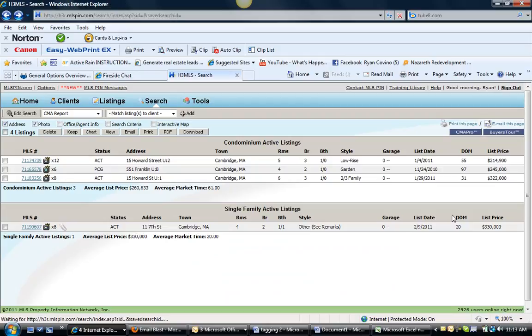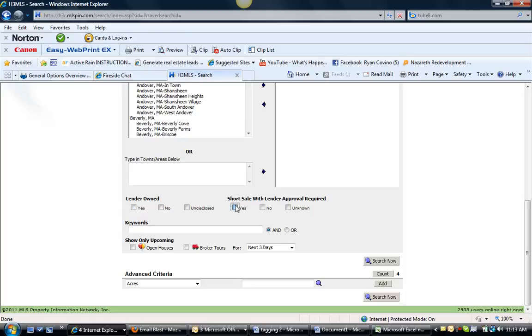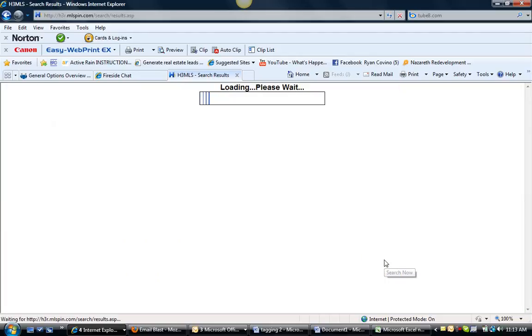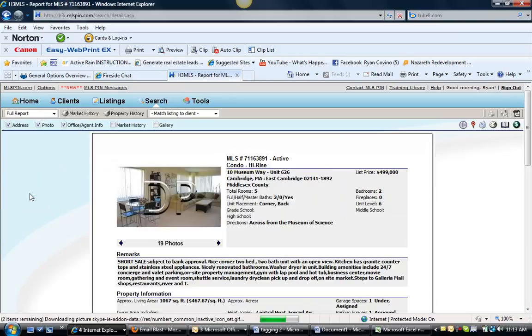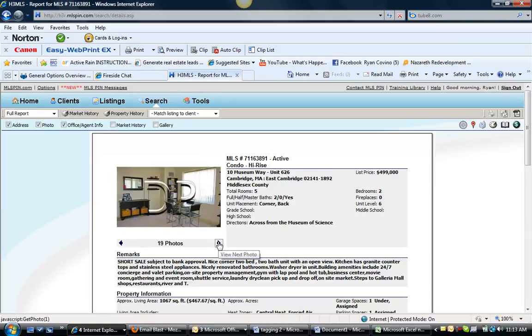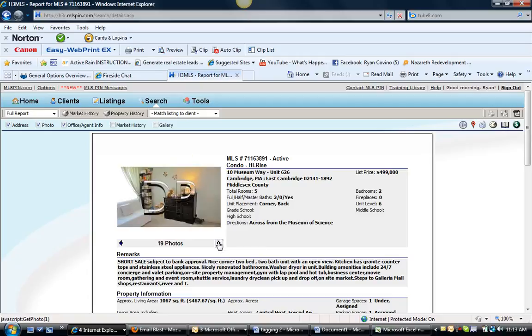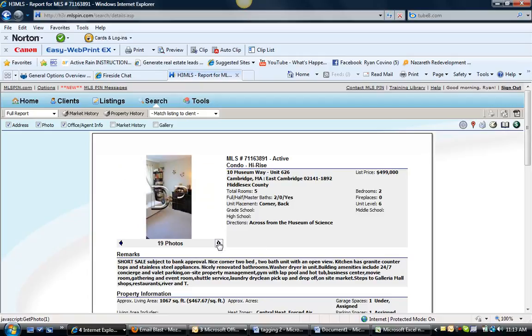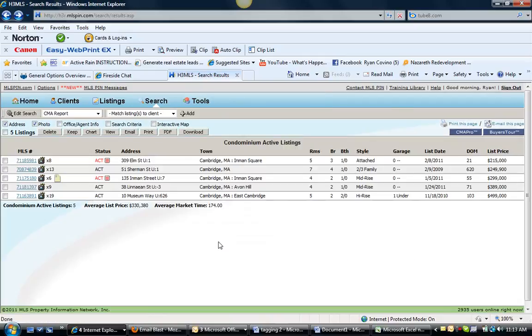Let's take a look here and see what the short sales are. We have five. All active. Nothing under agreement. Nothing sold. This 10 Museum Way over by the Museum of Science. It is an almost 1,100 square foot two-bedroom, two-bath. Really nice looking condo. It has some trendy painting and some modern finish work and needs lender approval. But it is definitely a pretty cool building.